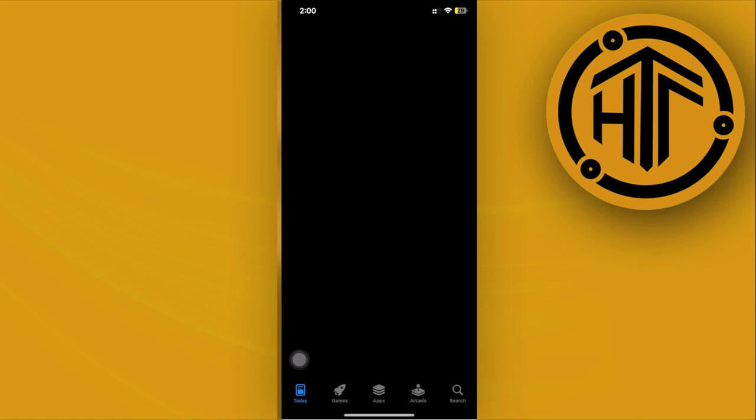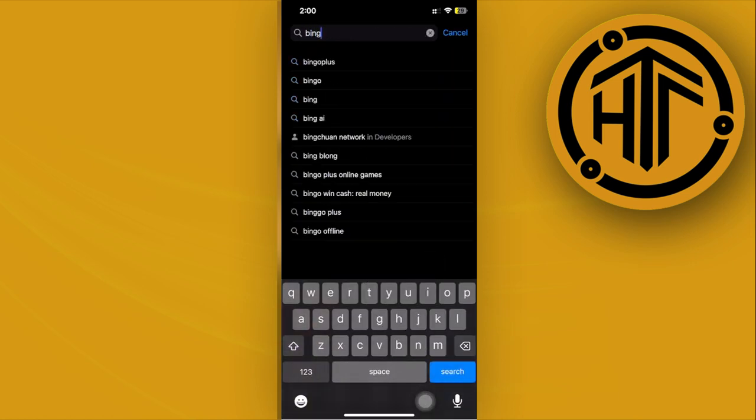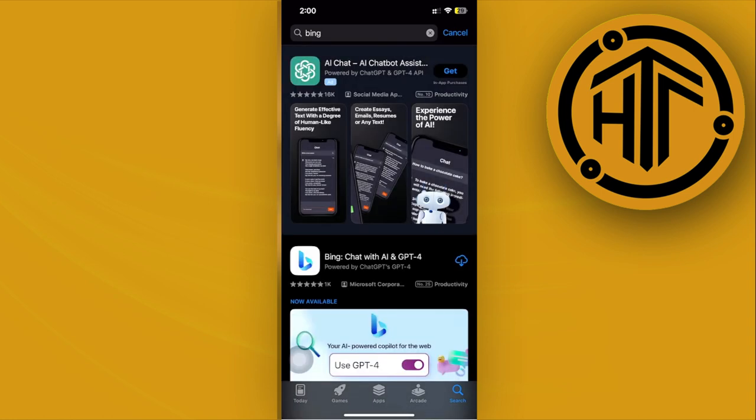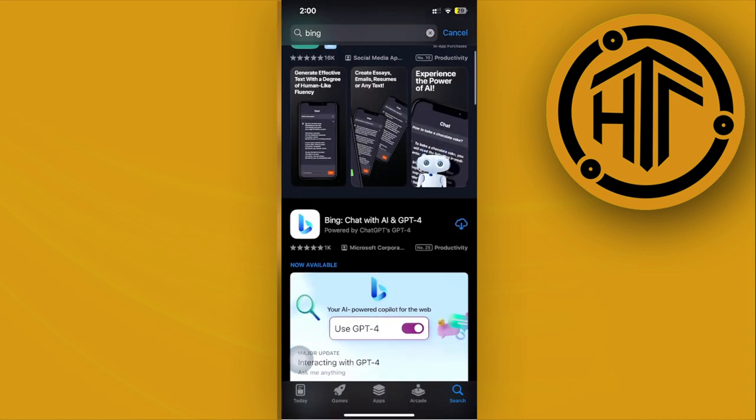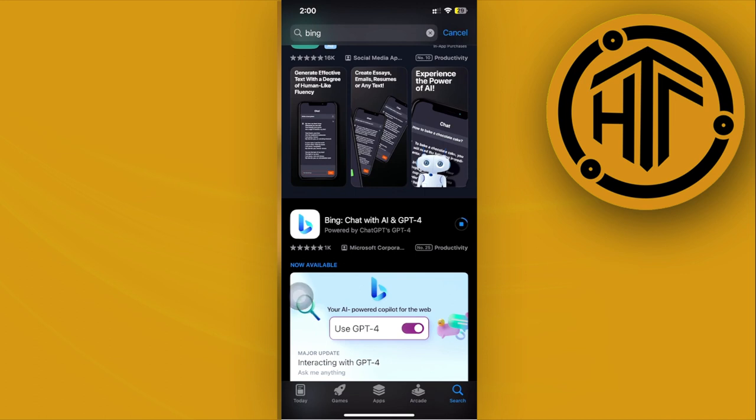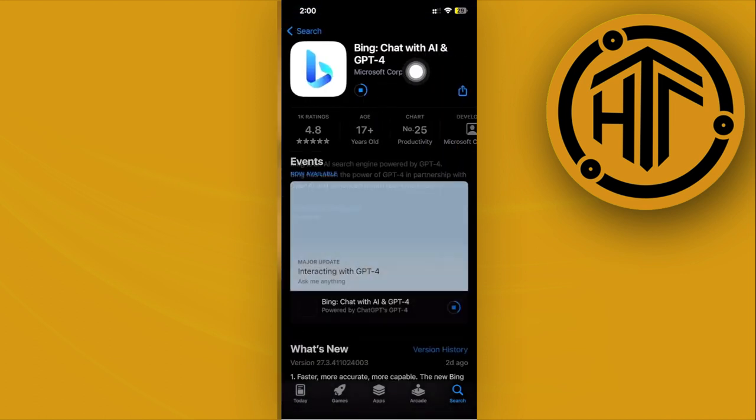Alright guys, what we need to do first is launch the App Store and see if the Bing application is downloadable on your device. In this case it is, so go ahead and download the Bing application. As you can see on the title of the Bing application, it has the new Chat with AI with GPT-4.